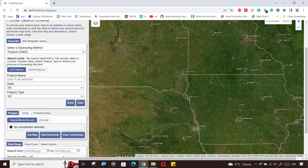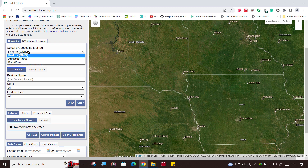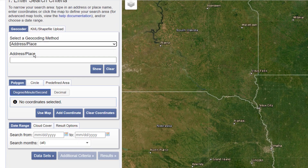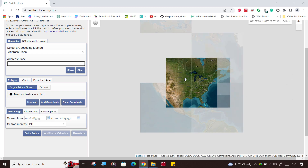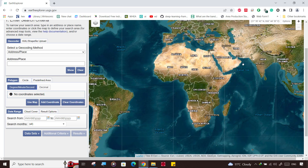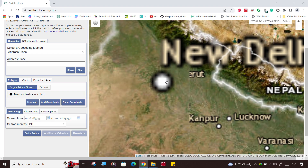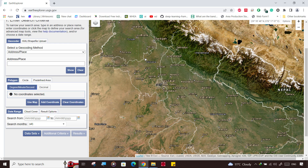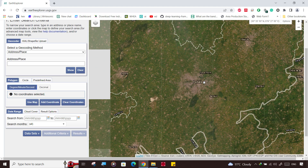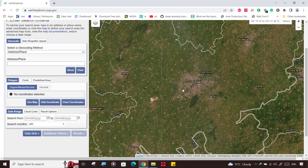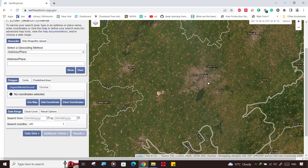After opening the site, we first need to search for our area. There are two options — you can use the search bar, but sometimes it does not appear in all countries. In that case, simply scroll down and zoom to your area of interest. Here, Patela city is our area of interest, so jump there and click on 'Use Map'.